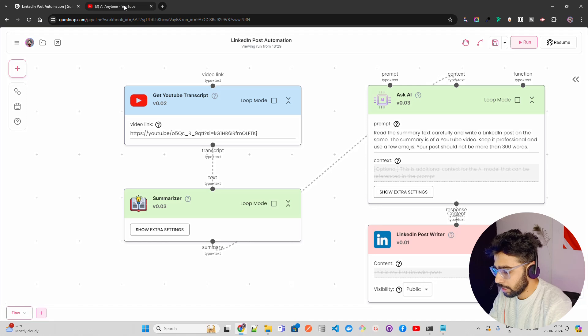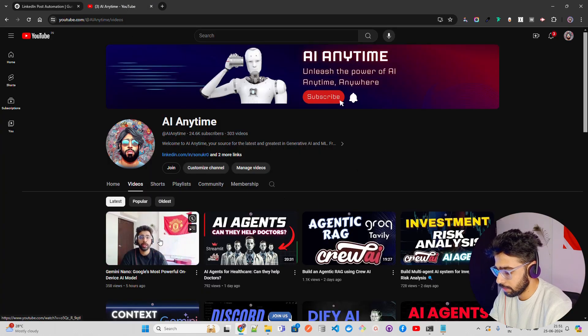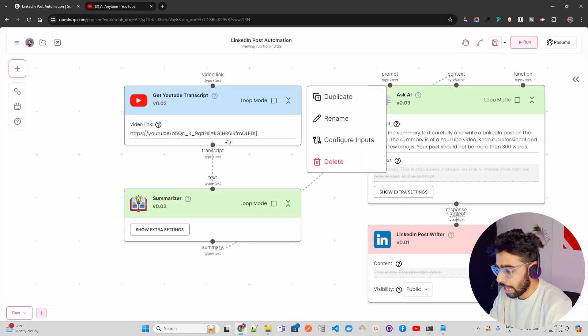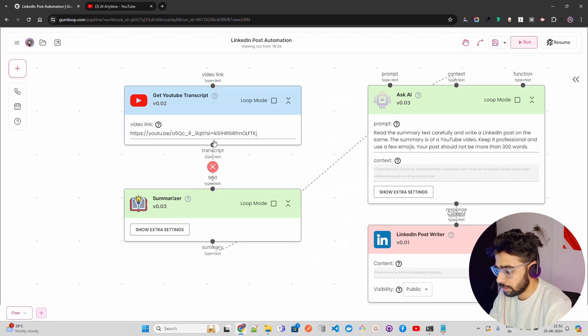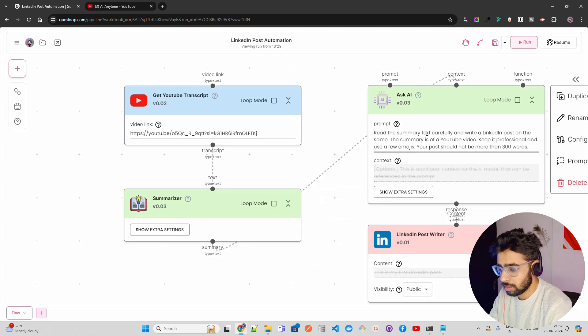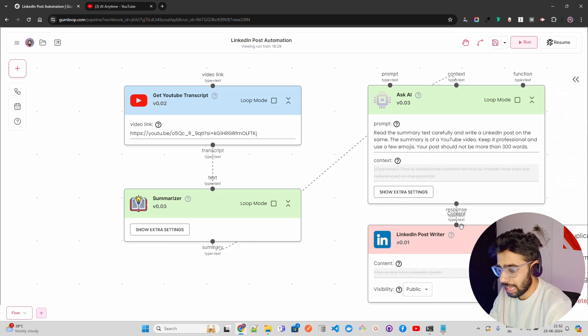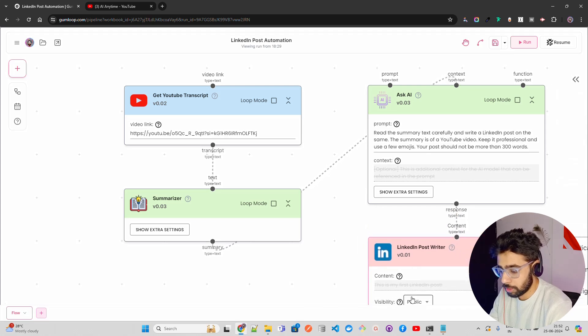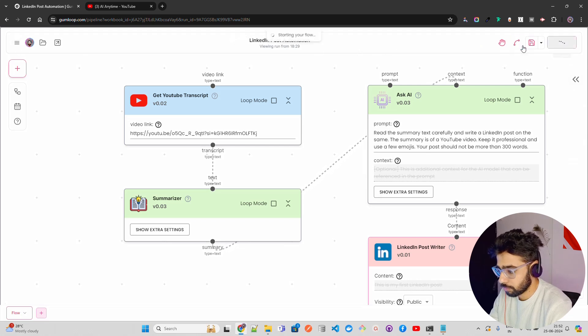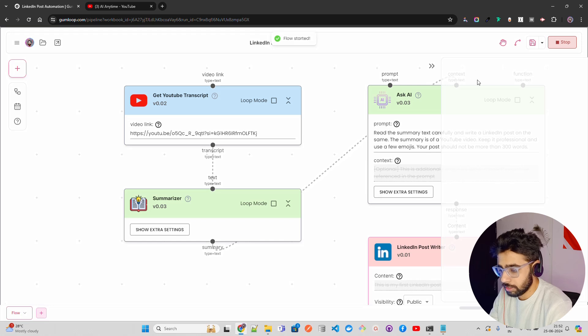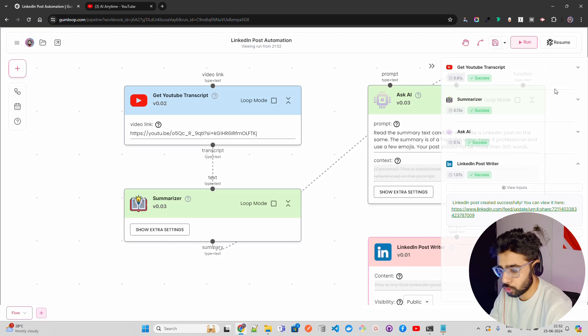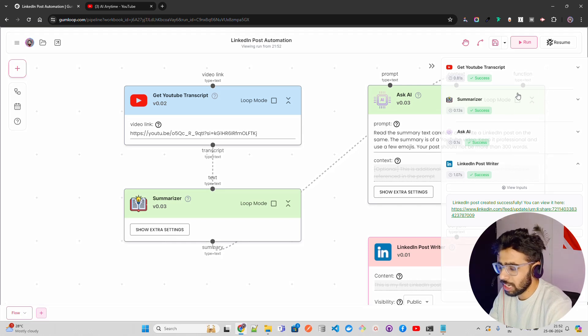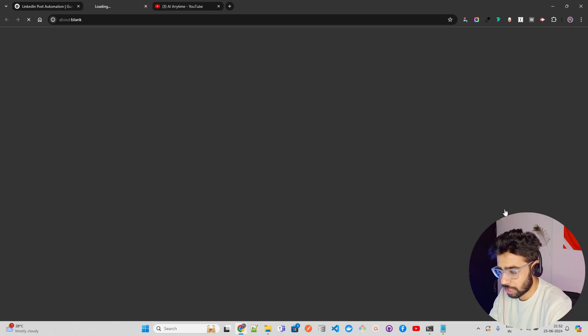So first one is get YouTube transcript and then this summarizer and then I have something called Ask AI and then I have LinkedIn post writer. So these are the components that you can see. Now I have taken a video. You can see here I have taken this Gemini Nano video that I recently published and now I want to run this. So if you look at here on the first flow here I am passing a YouTube video and then it summarizes that transcript. And then I have an Ask AI where I have some prompt instructions that take this content which is your summary. And then it basically gives me the LinkedIn post and it automatically publishes it.